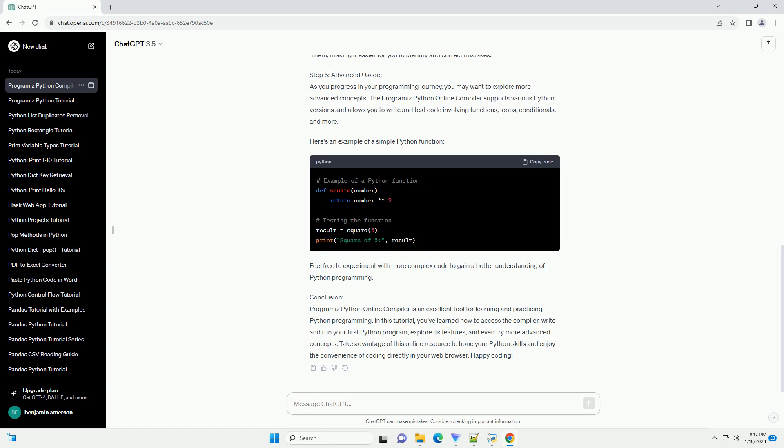Conclusion: Programiz Python Online Compiler is an excellent tool for learning and practicing Python programming. In this tutorial, you've learned how to access the compiler, write and run your first Python program, and explore its features.